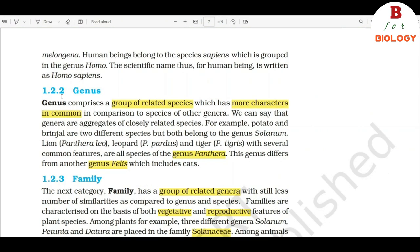1.2.2 Genus. Genus comprises a group of related species which has more characters in common in comparison to species of other genera. We can say that genera are aggregates of closely related species. For example, potato and brinjal are two different species but both belong to the genus Solanum. Lion, leopard, and tiger, with several common features, are all species of the genus Panthera. This genus differs from another genus Felis, which includes cats.